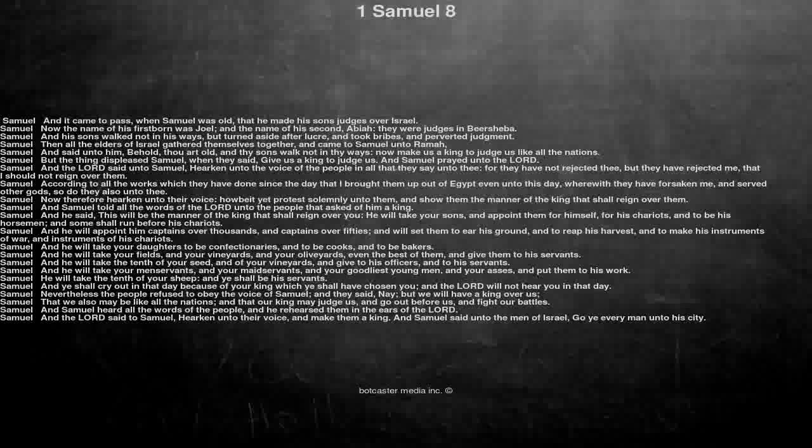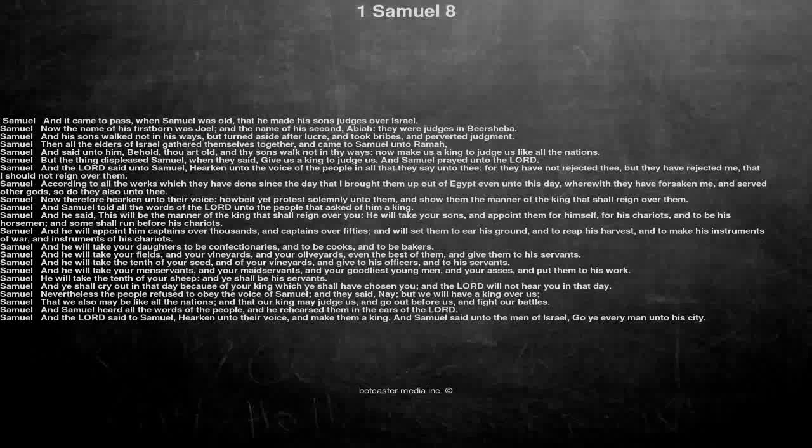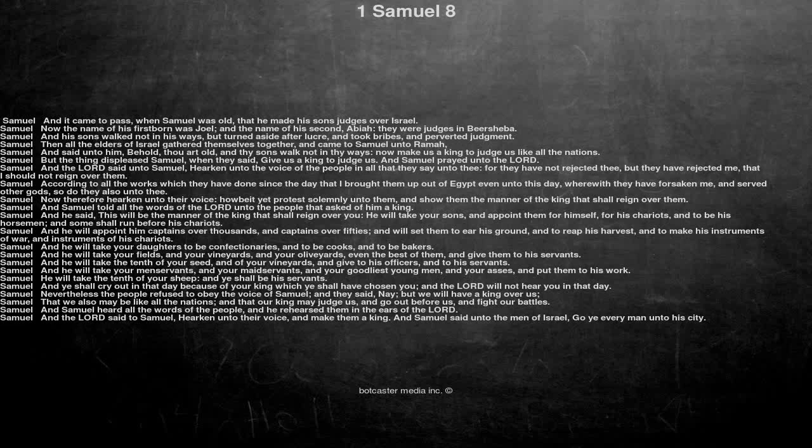He will take the tenth of your sheep, and ye shall be his servants. And ye shall cry out in that day because of your king which ye shall have chosen you, and the Lord will not hear you in that day.